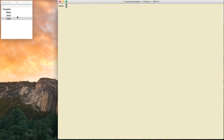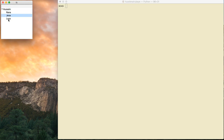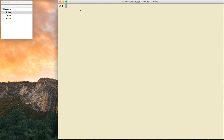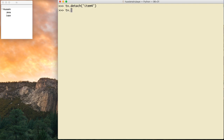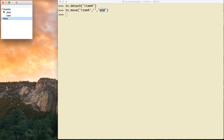Let me talk about removing elements. There are two ways. First, tv.detach('item4') — see, it removes Rana from view. But detach does not completely remove the item; it just hides it. I can prove that by saying tv.move('item4', '', 'end') — and there is Rana again, added back at the end. So detach just hides the item, it does not delete it.